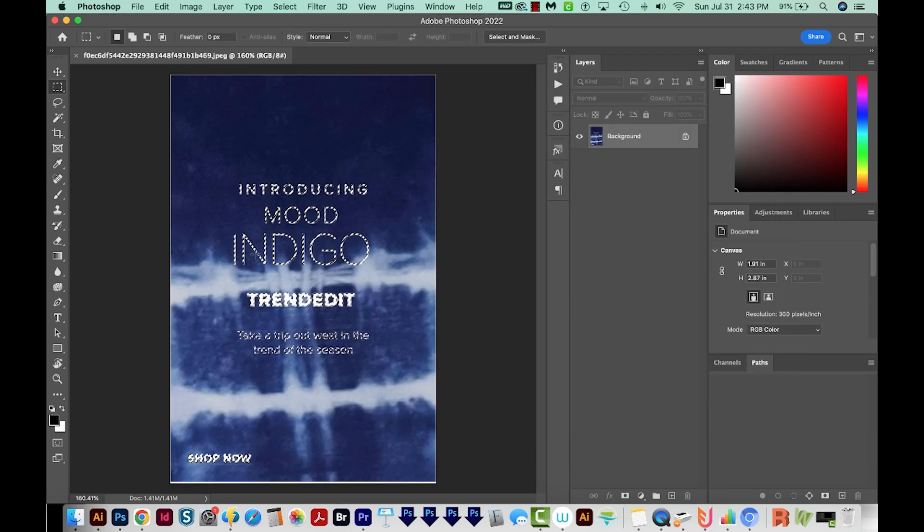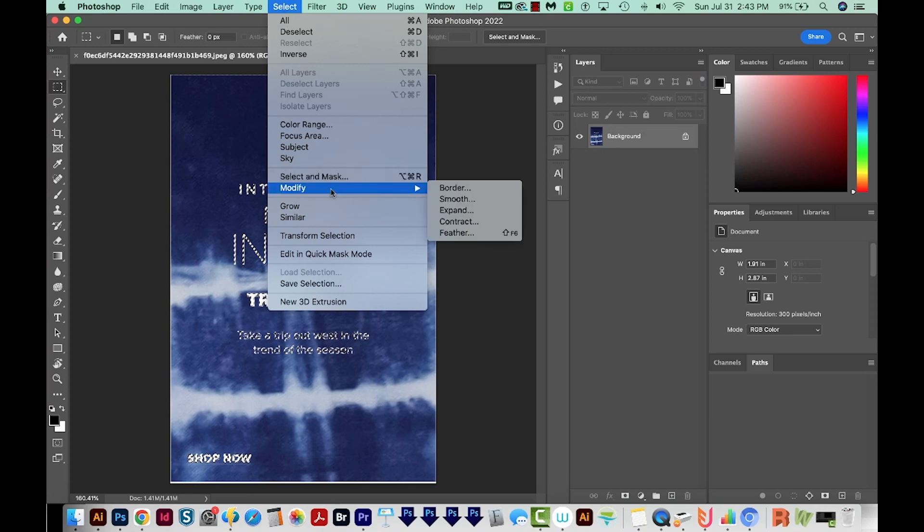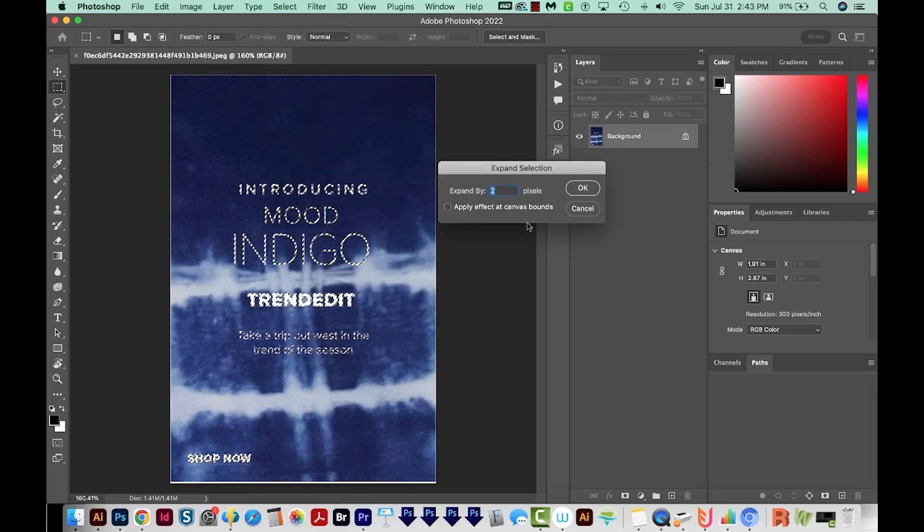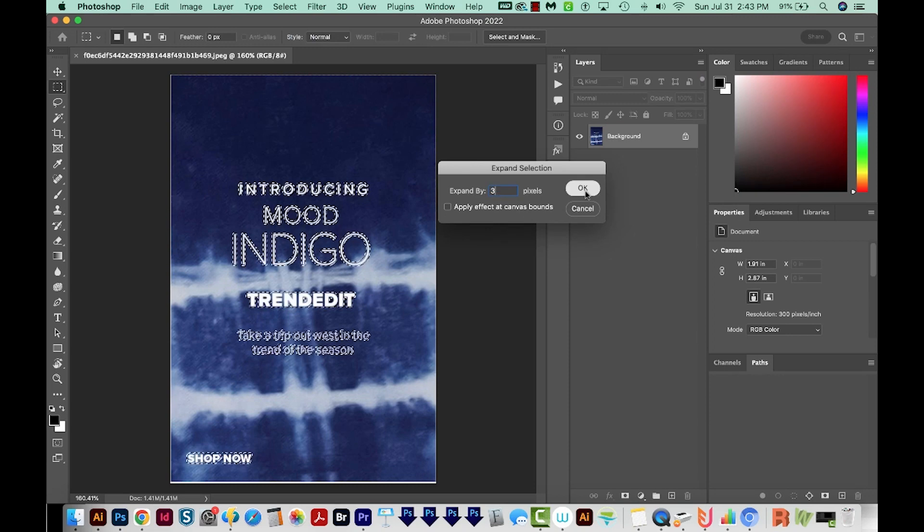Now we have the text selected for the most part. I'll come up here to Select and then choose Modify. We're going to expand this selection by I'm thinking three pixels. And I'll say OK.